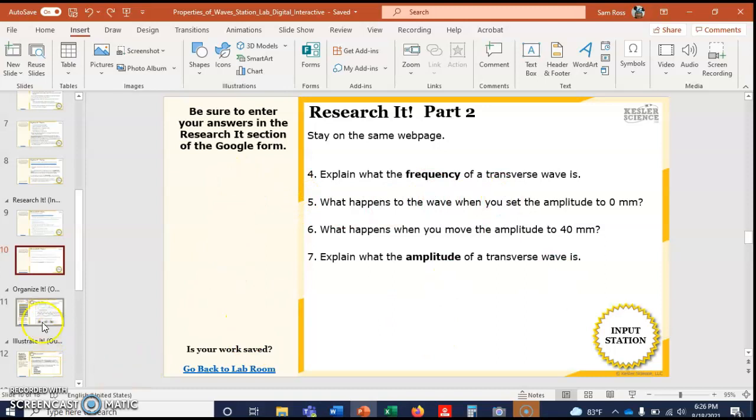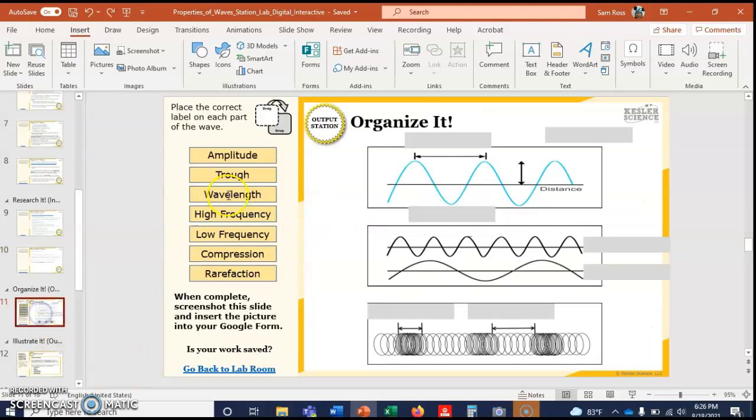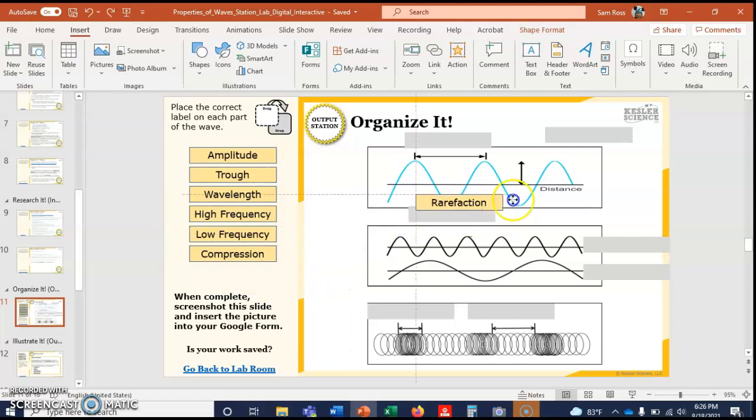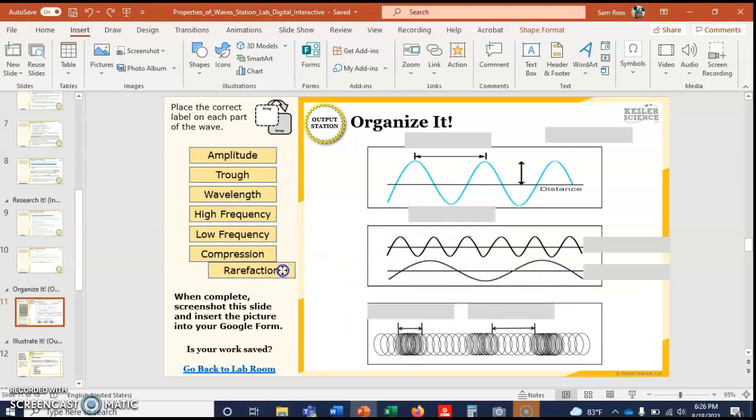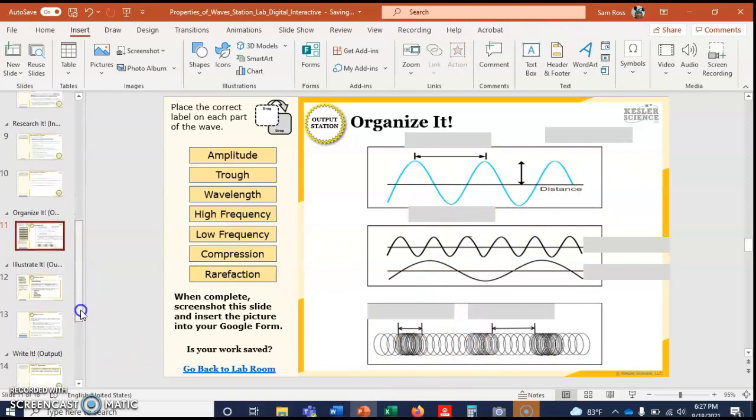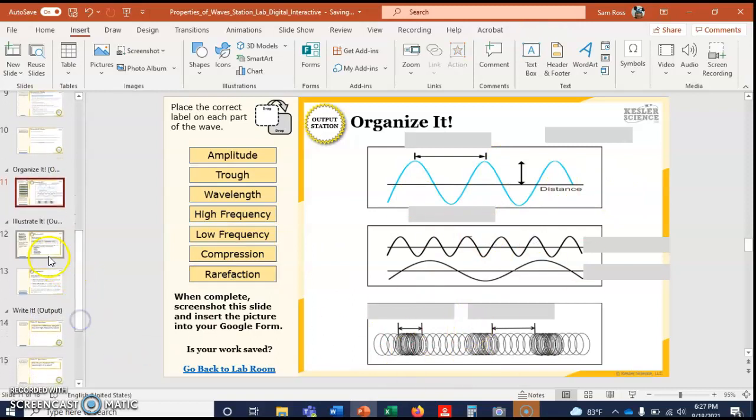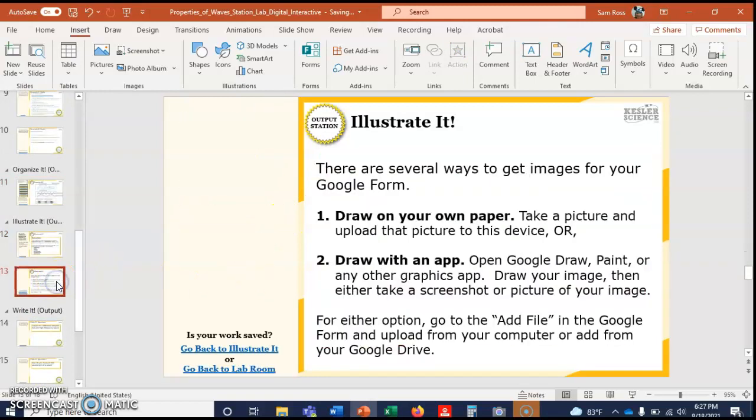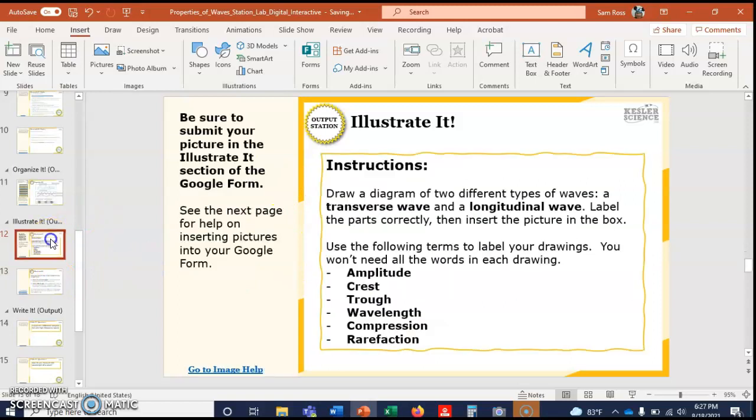Organize It. What you're gonna do is you're gonna place the... when you click on that, it becomes easy to move and you're gonna put it wherever it's supposed to go. There are diagrams in your book of these waves, so if you have some trouble, feel free to check that out. The instructions here say to see the next page for help on inserting pictures. You don't have a whole lot...